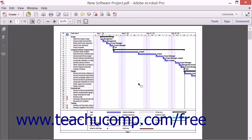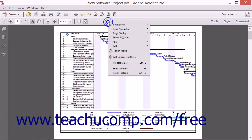To reset all toolbars back to their default states, you can select the Reset Toolbars command within the menu that appears when you right-click a toolbar or select View, then Show and Hide, then Toolbar Items from the menu bar.